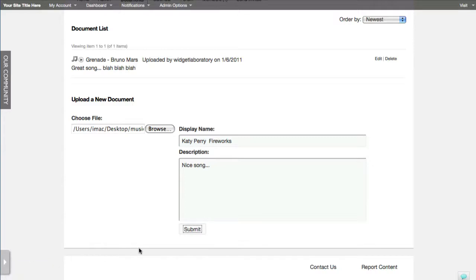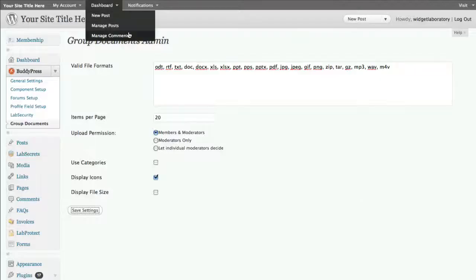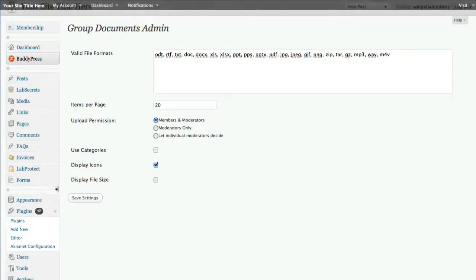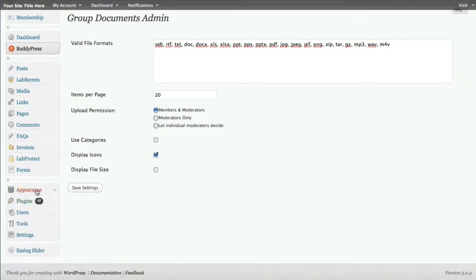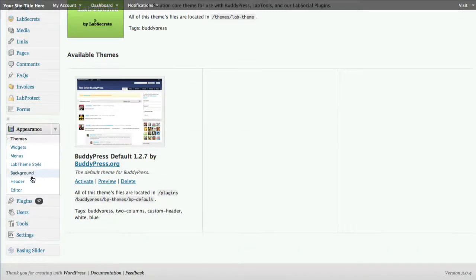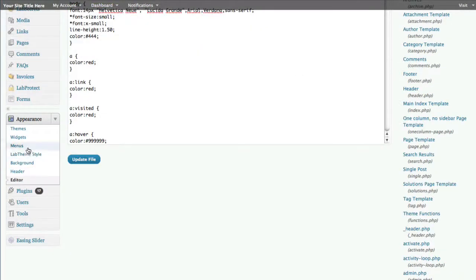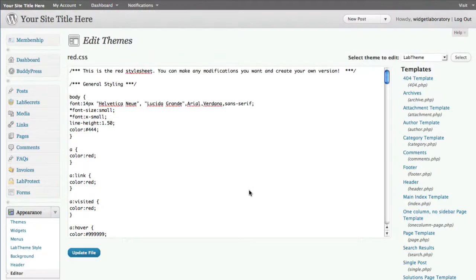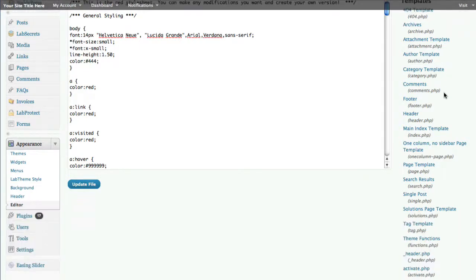There are a couple of other options. First we need to install the music player itself. I went back to the admin dashboard, then under the Appearance menu to grab the Yahoo Media Player and add it into the footer of our site. We go to Appearance > Editor, and since we're using the Lab theme we want to go to the file called footer.